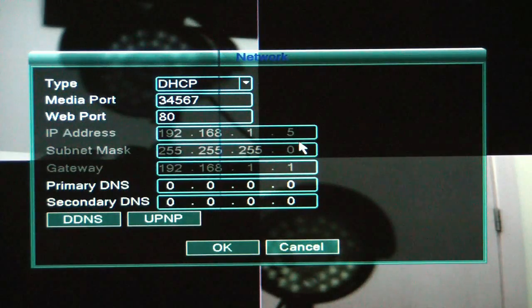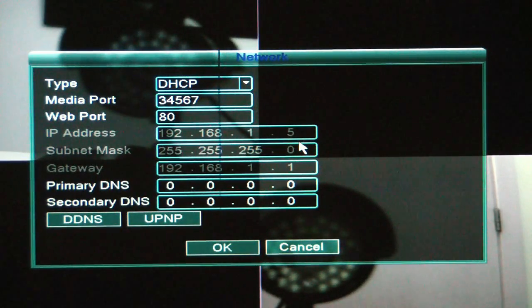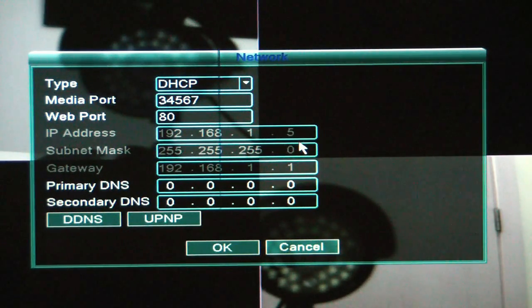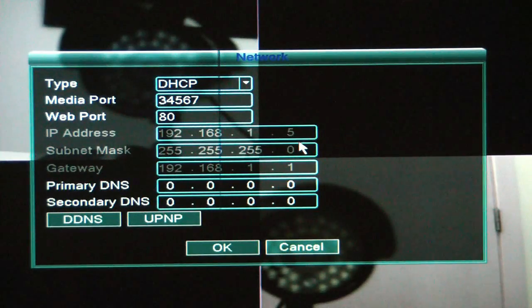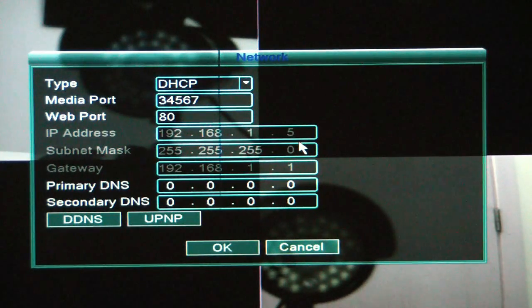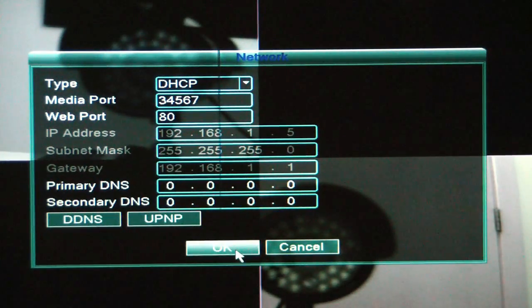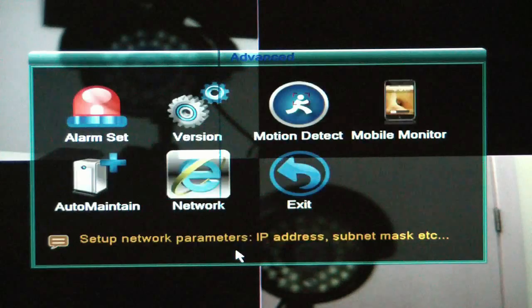Because later when you go into your router to forward the ports, you're going to need to know the IP address here for the DVR itself. So just take note of that or write it down if you can. Click OK.